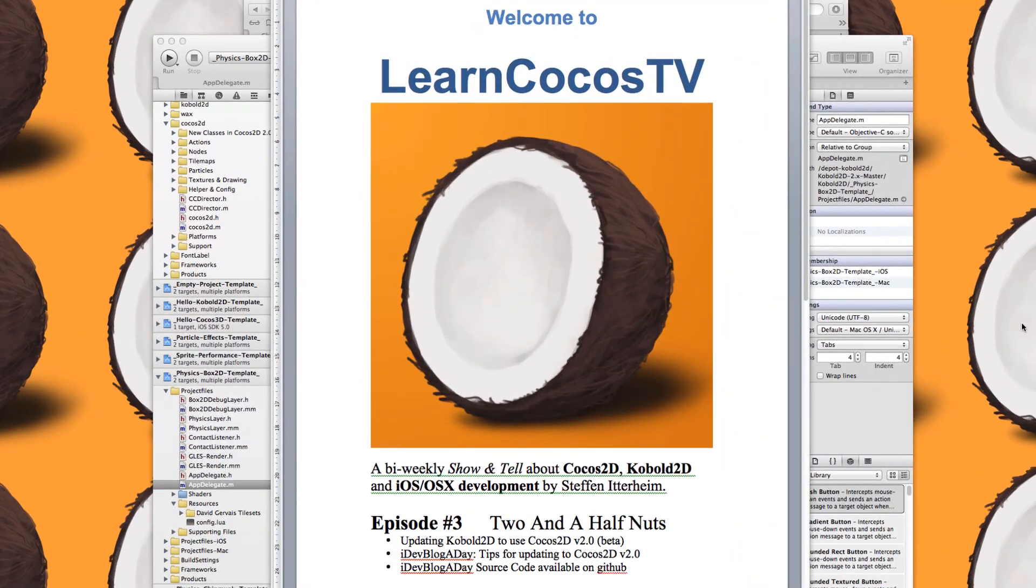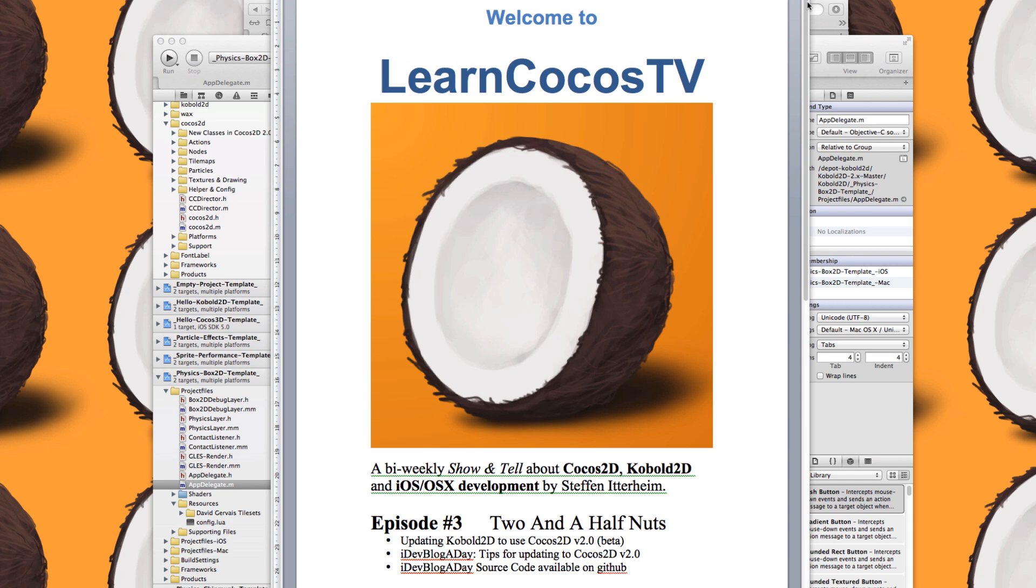Welcome to LearnCocos2D episode number 3, the first one in 2012. Maybe a bit short this time because of the holiday season and there was a lot of catching up to do for me in terms of email and stuff. So there's just a few things this time.